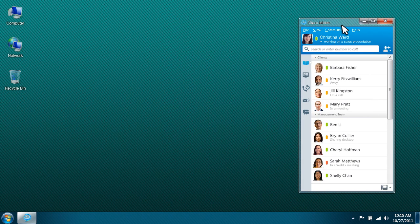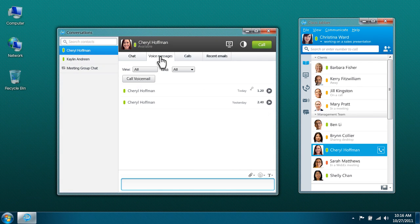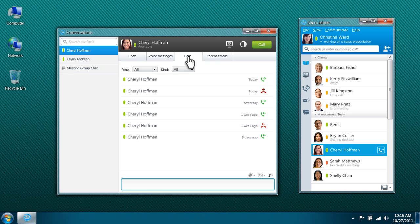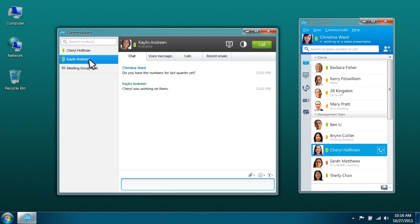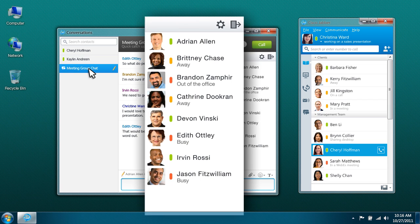You can start a chat with people on your contact list with a simple mouse click. The chat window also lets you see a history of messages between you and each contact. It's easy to locate and manage multiple chat sessions, all contained within a single window. You can even bring multiple people into a group chat.